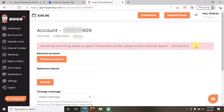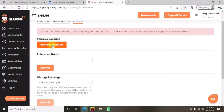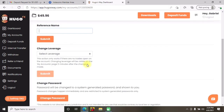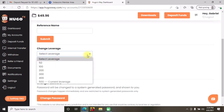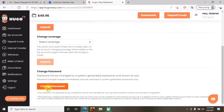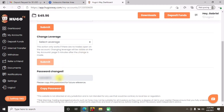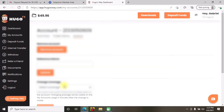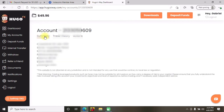When you click 'Action,' they give you options: remove your account, give it a reference name, change your leverage — I'll leave it at 500 — and most importantly, change your password. Some brokers let you make your own password, but this broker doesn't — they provide it for you. That's where you go to change or retrieve the password for your MT4 account.